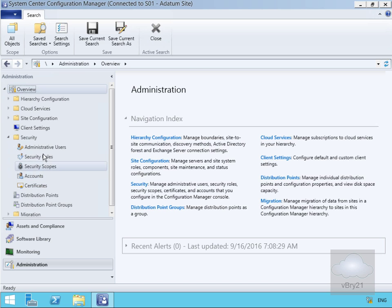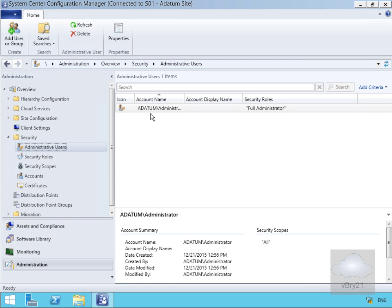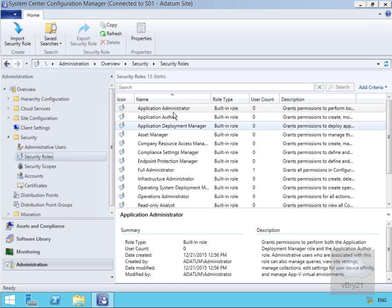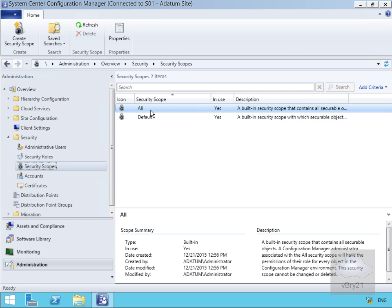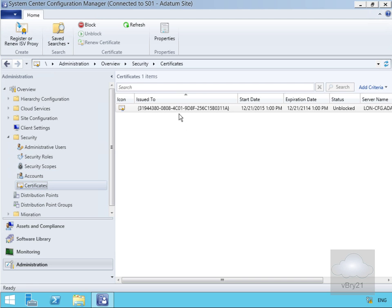If we just have a look at the admin users, currently my only admin user is administrator. If we look at security roles, we can see the 15 built-in security roles that we get within System Center Configuration Manager. For security scopes, at this point we've got 'All' and we've got 'Default'. Then we've got accounts — the administrator account, client install account — and we can also see the certificates in place.